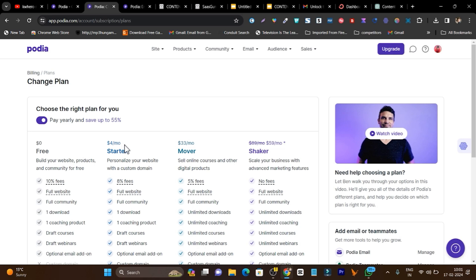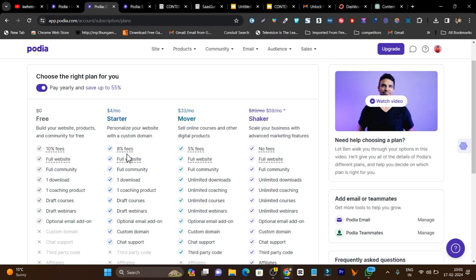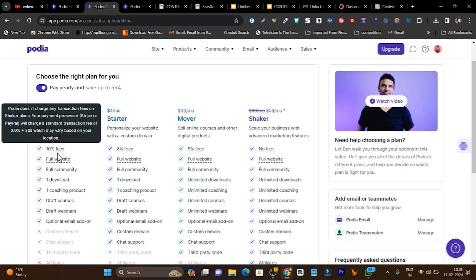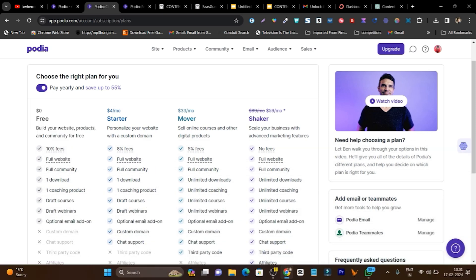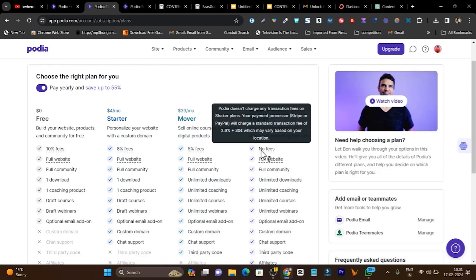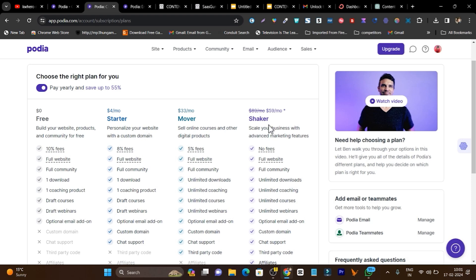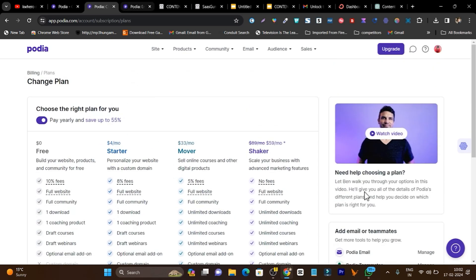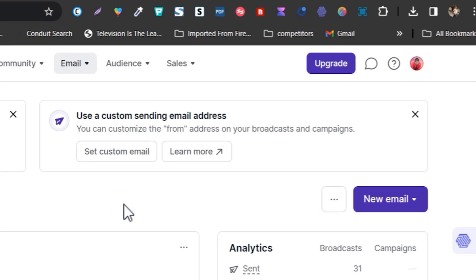After that, you can upgrade to their premium plans starting from just $4 a month. The con is they charge a commission fee — 10% on the free plan and 8% on the starter plan. The higher plan you go, the more features you get and the lower commission you pay. At the $59 per month plan, you pay no fees at all. But I suggest starting with the free plan to get a taste of its features.